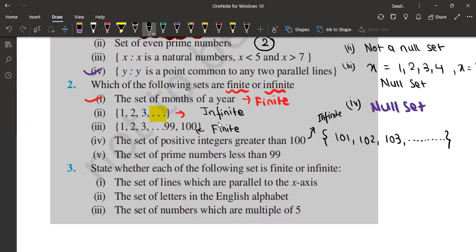Next, the set of prime numbers less than 99. It is a finite set because we can count it. The definition of a prime number is a number divisible by 1 and itself only — for example, 2, 3, 5, 7, 11, 13, 17, 19, 23, etc. Try to find all primes up to 99 and you will see it is countable. That is why it is a finite set.